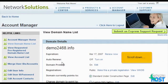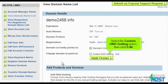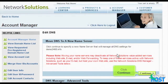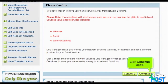Scroll down. Select the custom DNS setting option, then click edit. Click continue — click continue again.